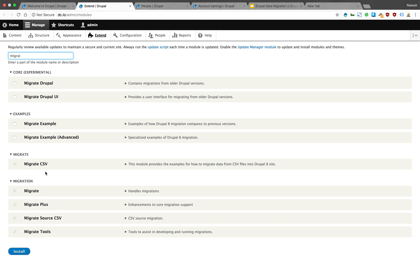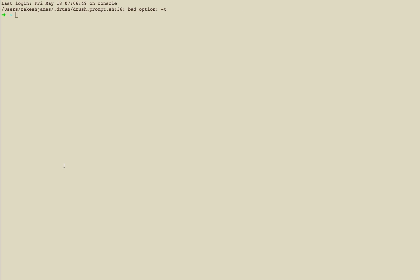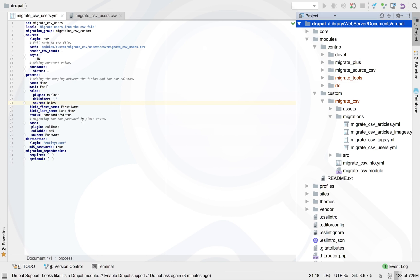Those are the contrib core modules and migrate CSV is the custom module we are writing. You can see that migrate plus, migrate, migrate source CSV, and migrate tools are three contrib modules, and migrate CSV is the custom module we are writing.